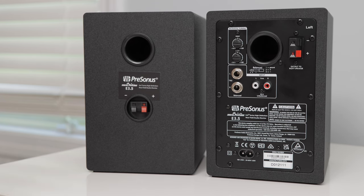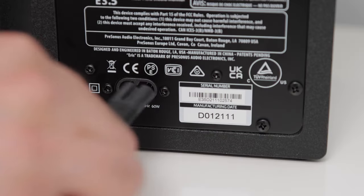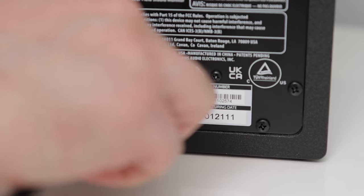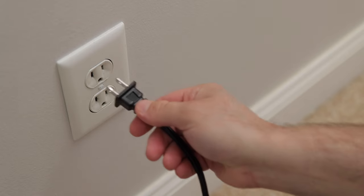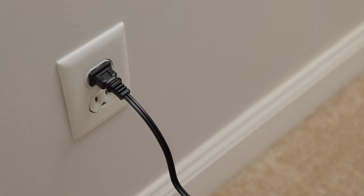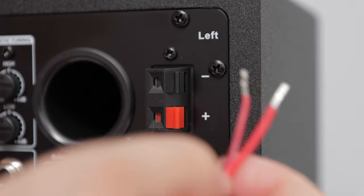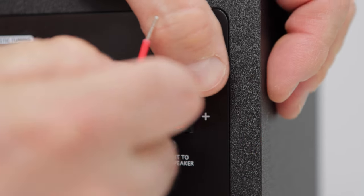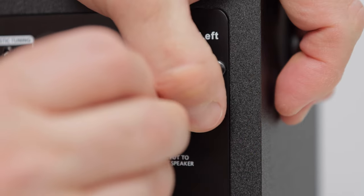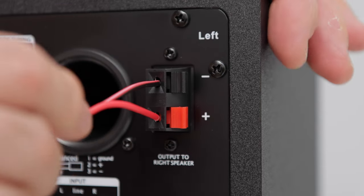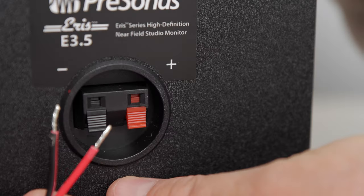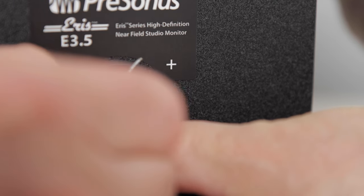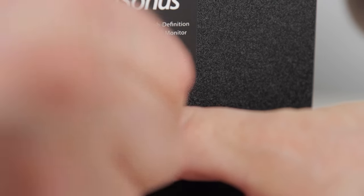Now let's set up the audio monitors. First, I'll plug the power cable into the back of the left speaker. Then I'll plug the other end into a power outlet. Next, I'll connect the speaker cable to the back of the left speaker. There's a red connection and a black connection. Just press in the tabs and insert each side of the cable. I'll connect the other end of the speaker cable to the right monitor. It's the same procedure I just showed you.